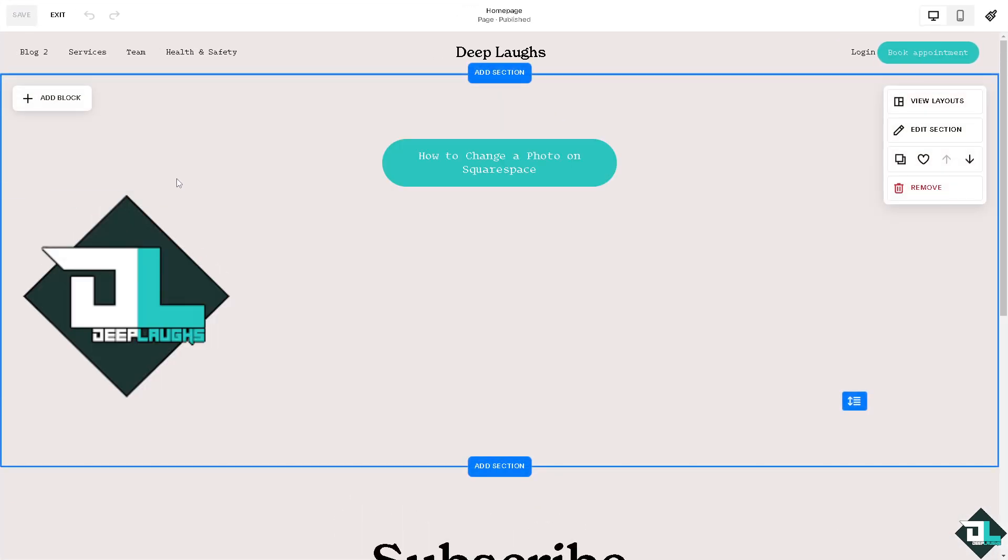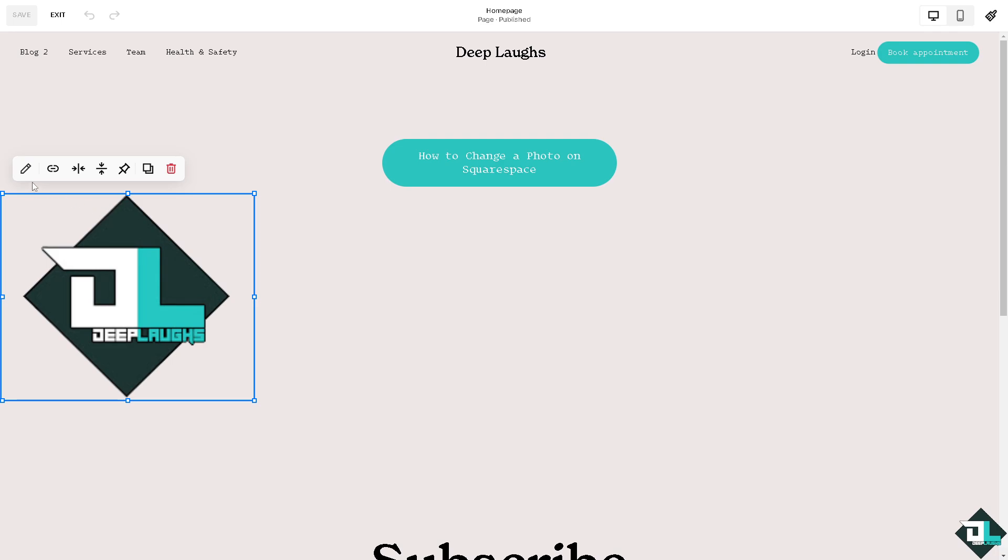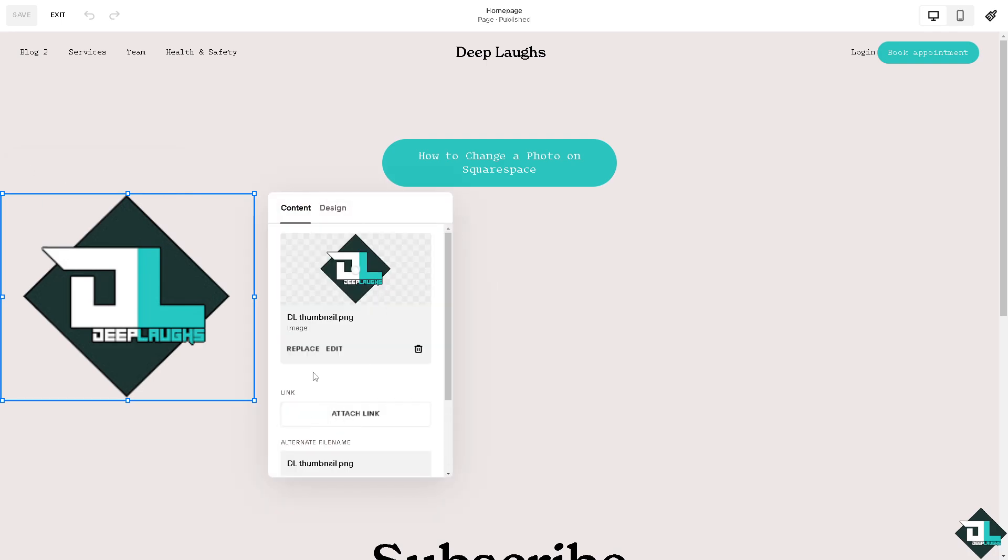Once you're inside the page editor, if you want to change a specific image, click on the edit option—that's the pencil icon. You'll see there's a replace button.